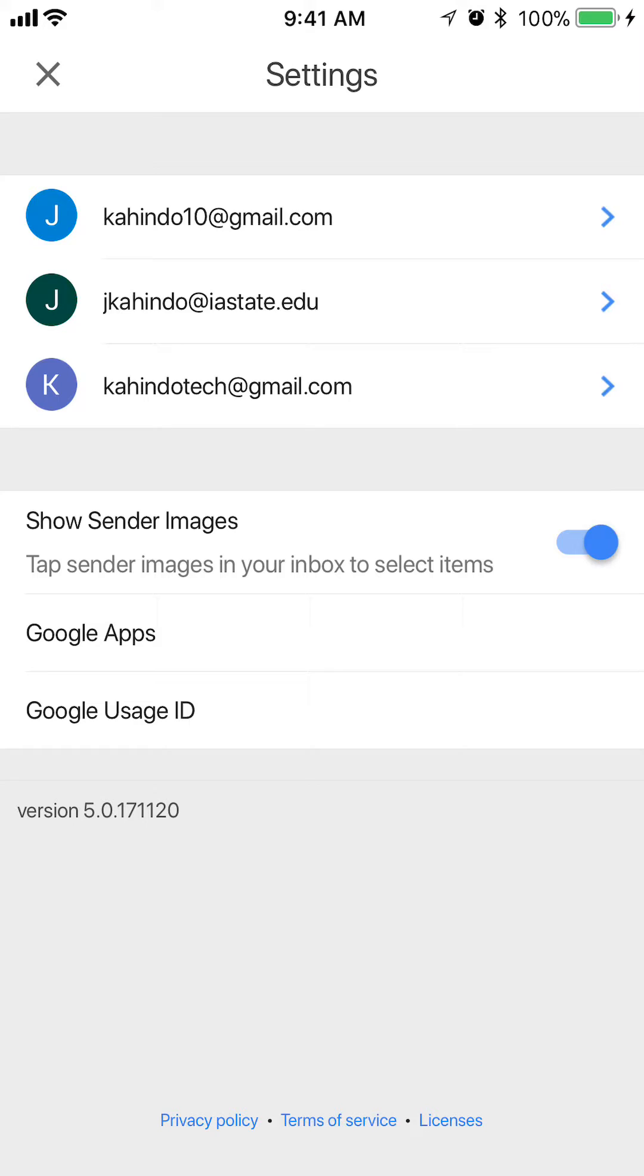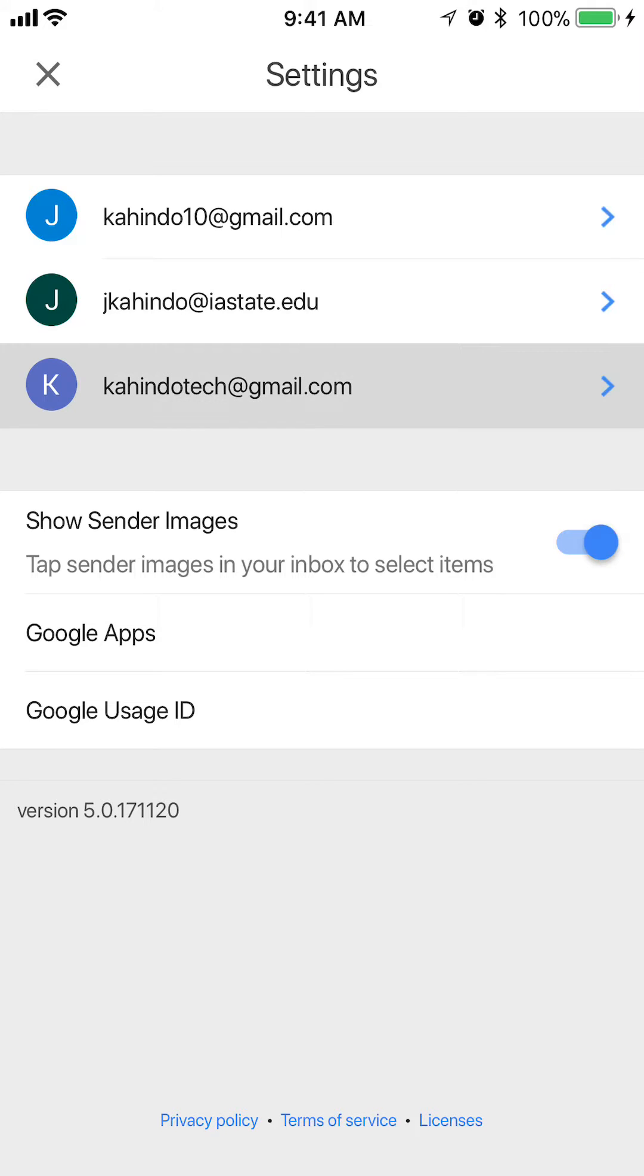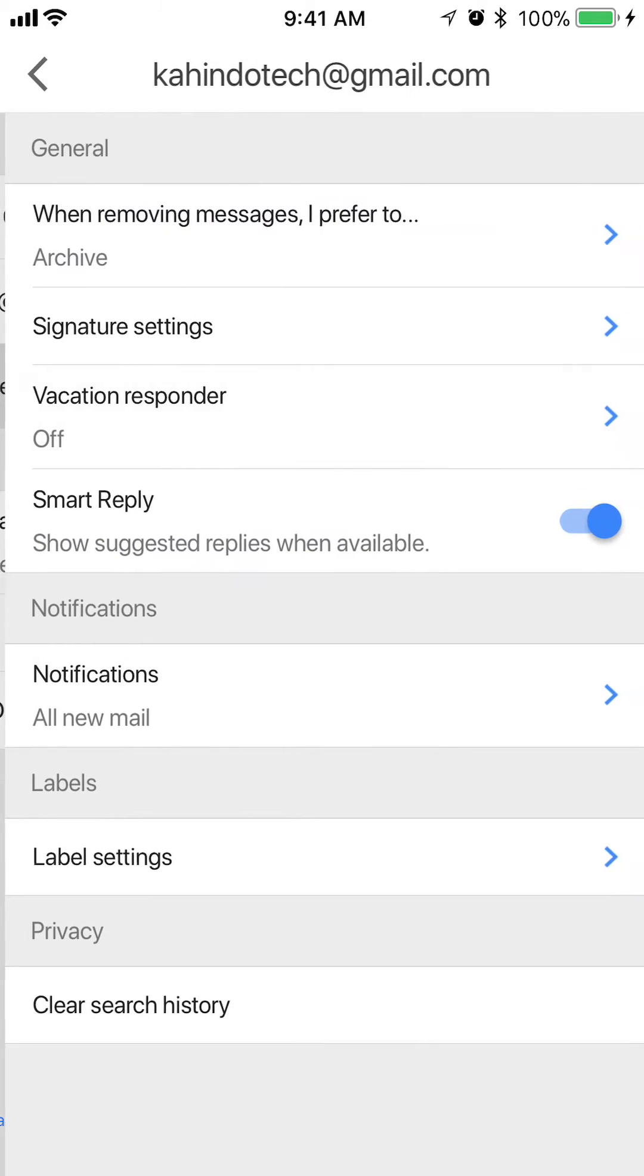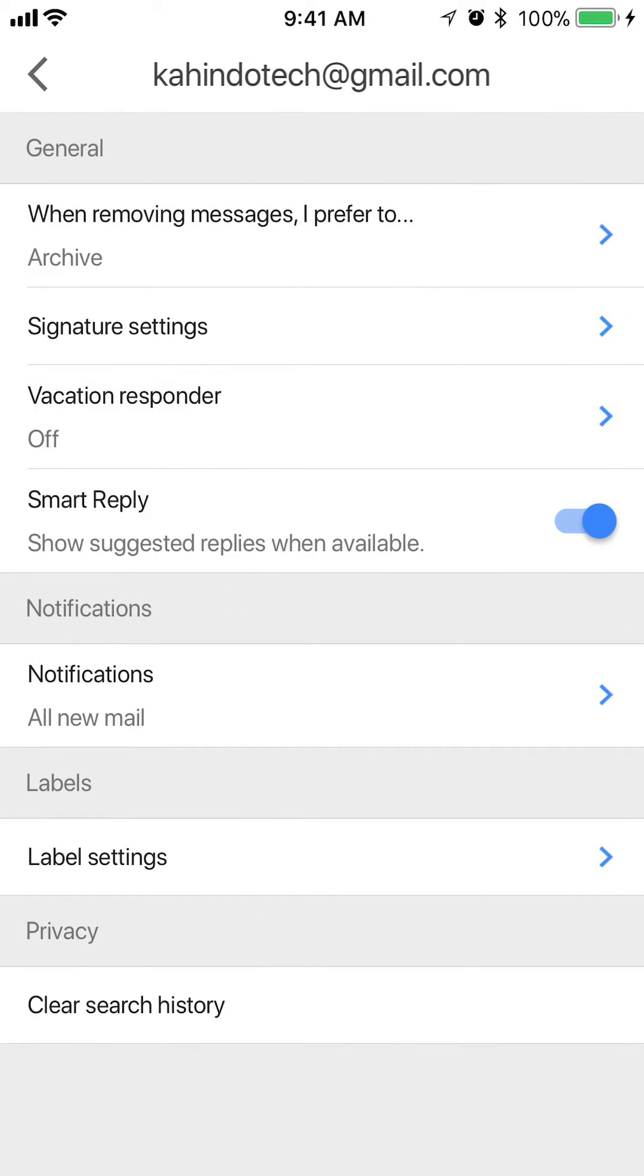It will take you here. This page is basically asking you which email account you want to turn off the notifications on. I'm going to turn it off on the Kahindo Tech email, the last one.